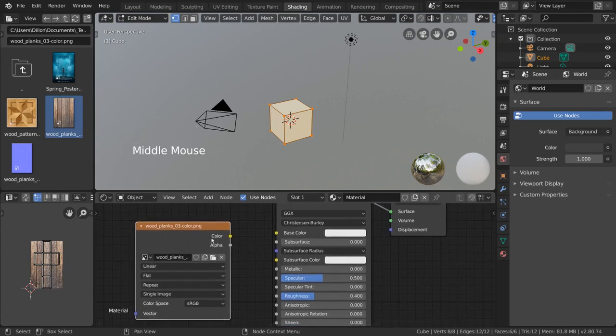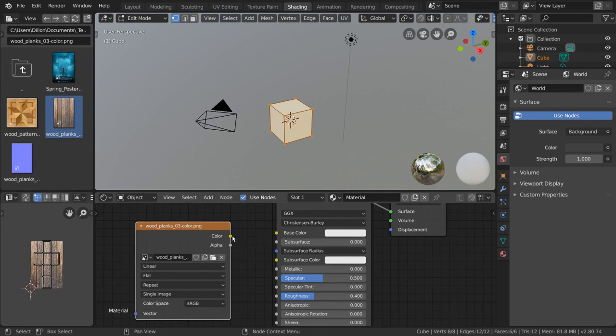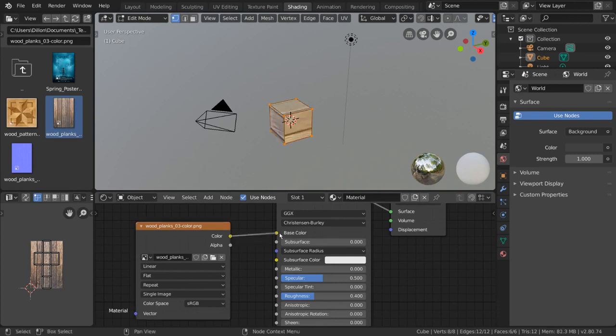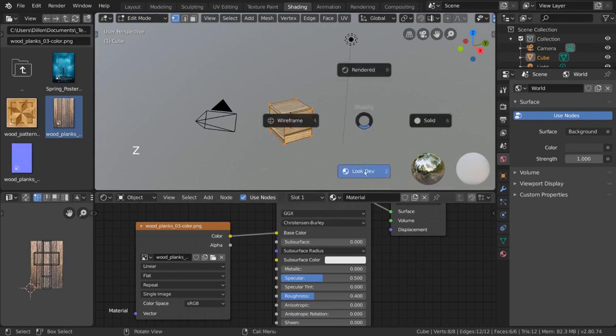But then, why is our cube still white? Well, to actually apply this image to our shader, simply click and drag the color output into the base color input of our shader node. If your texture isn't showing up, make sure you're in lookdev or rendered mode in the viewport.